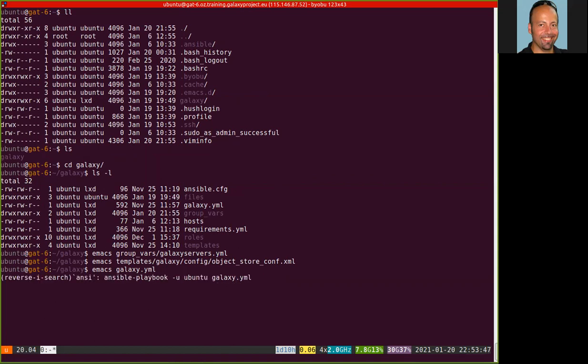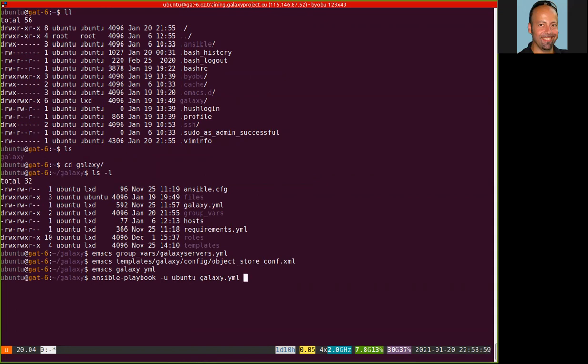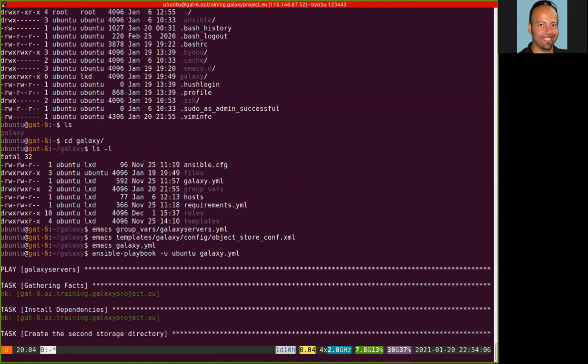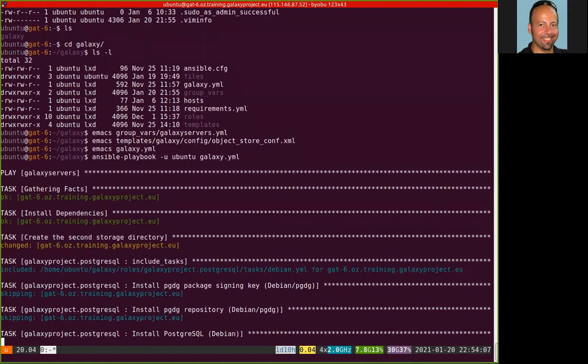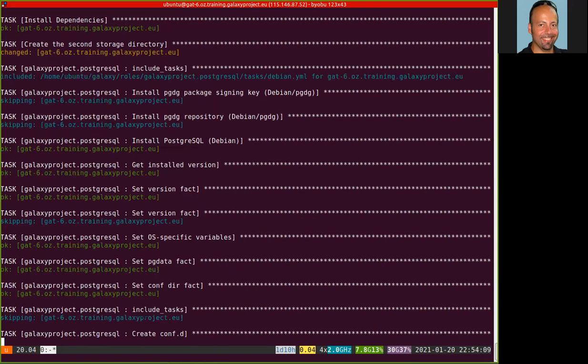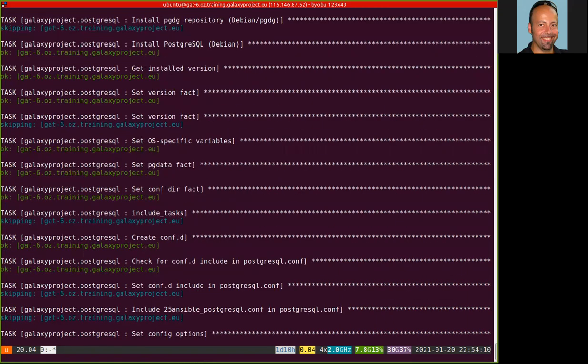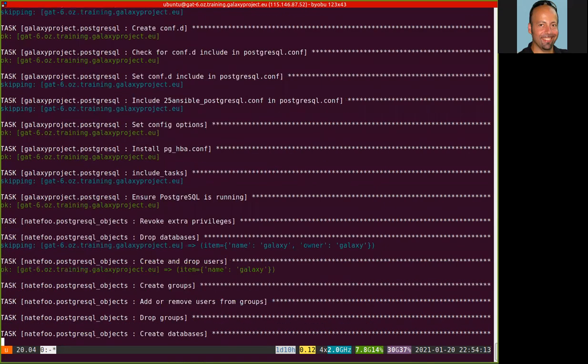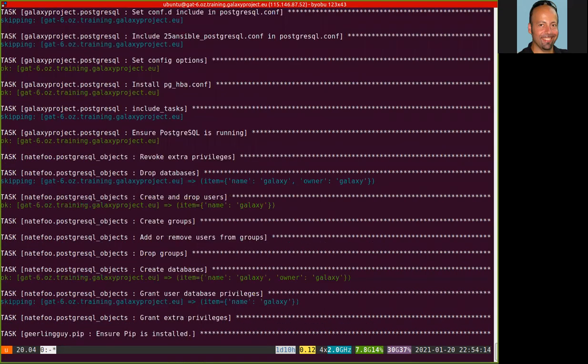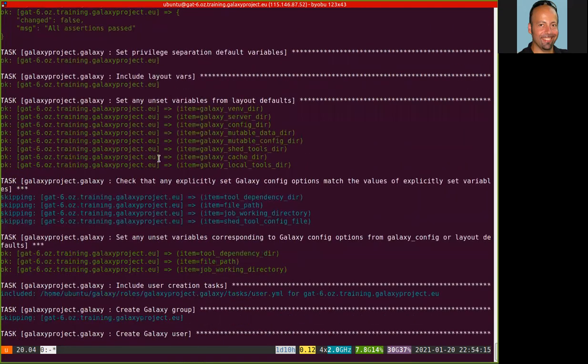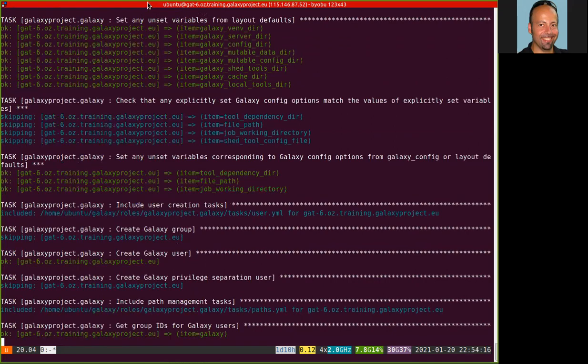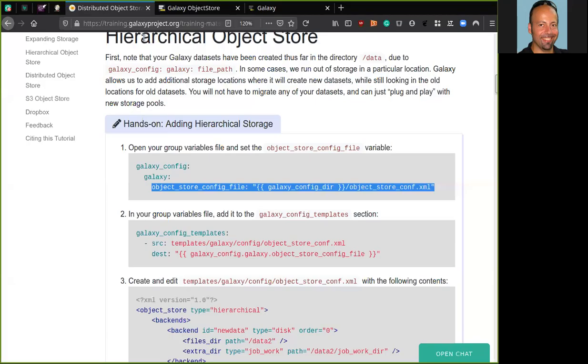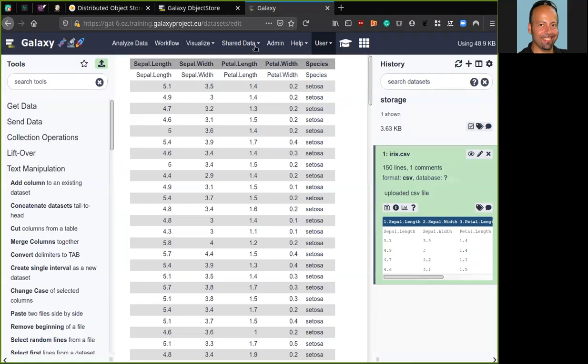So now we are ready to re-run the playbook. At the end, we move to the Galaxy server and try to run some tools to see if the data set will be written to the new backend directory.